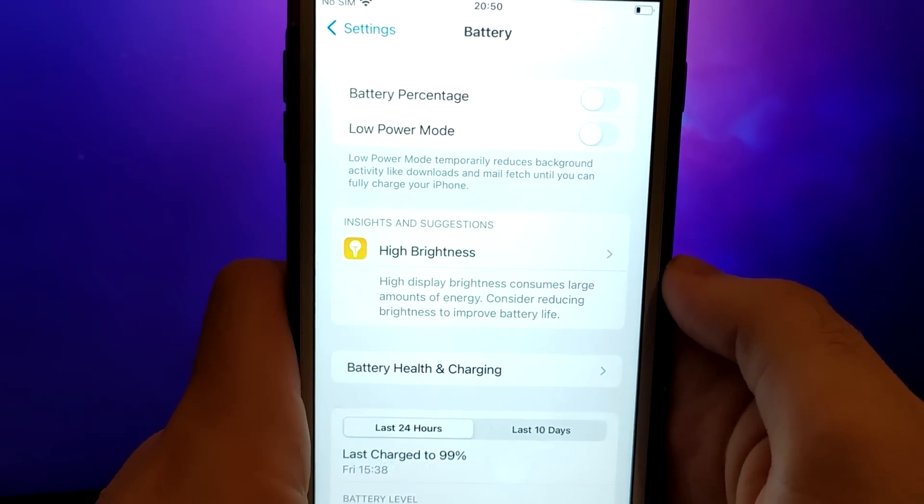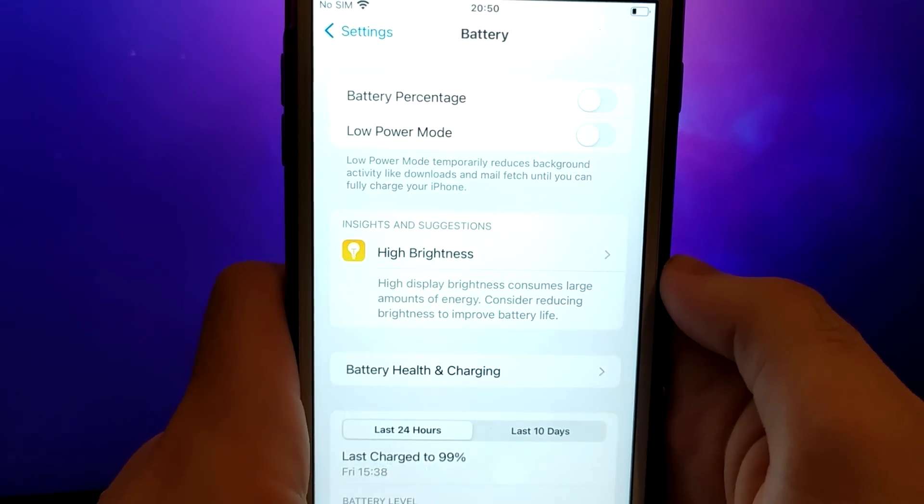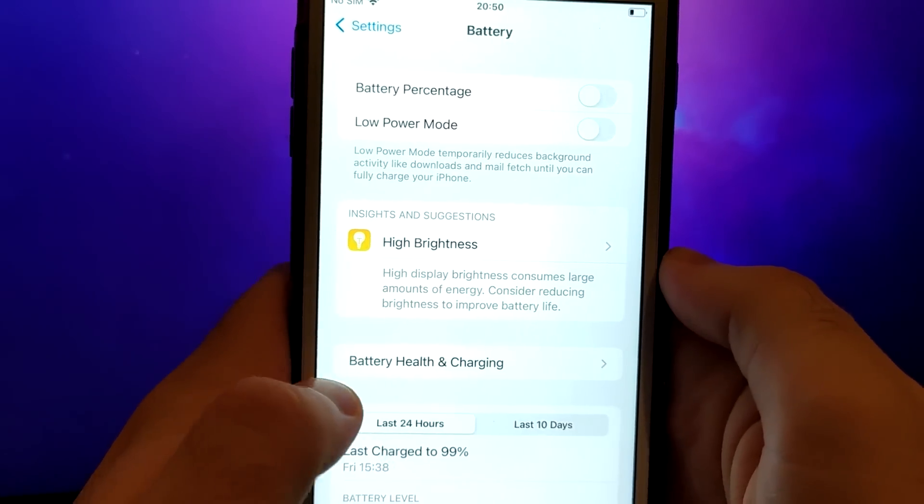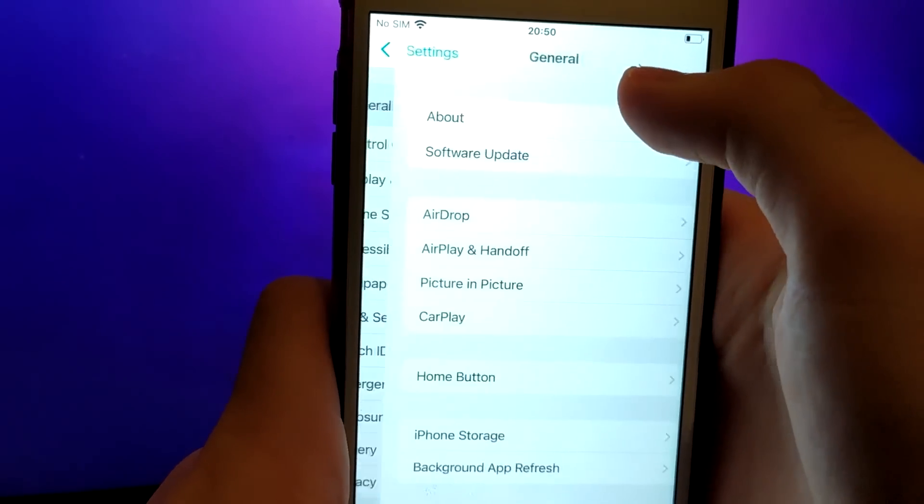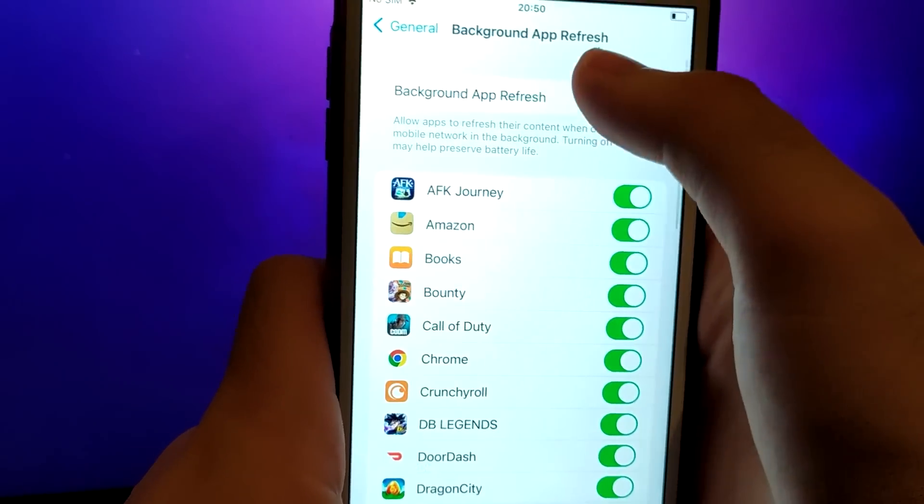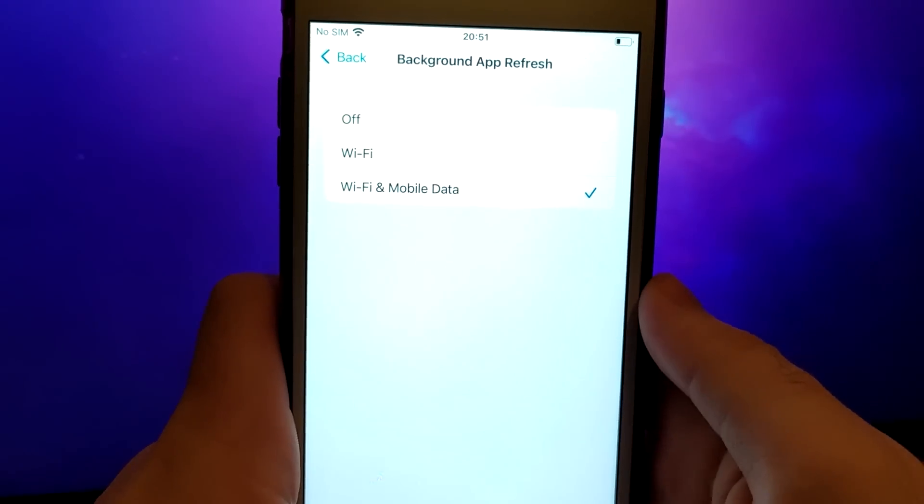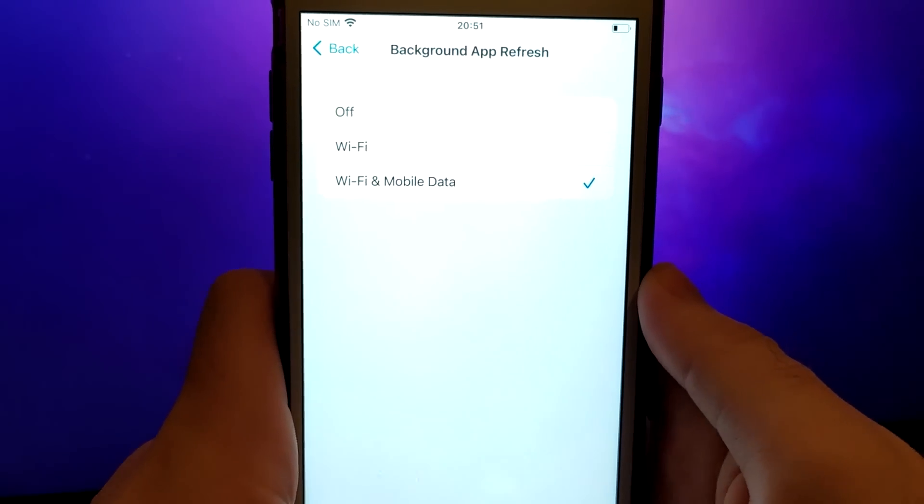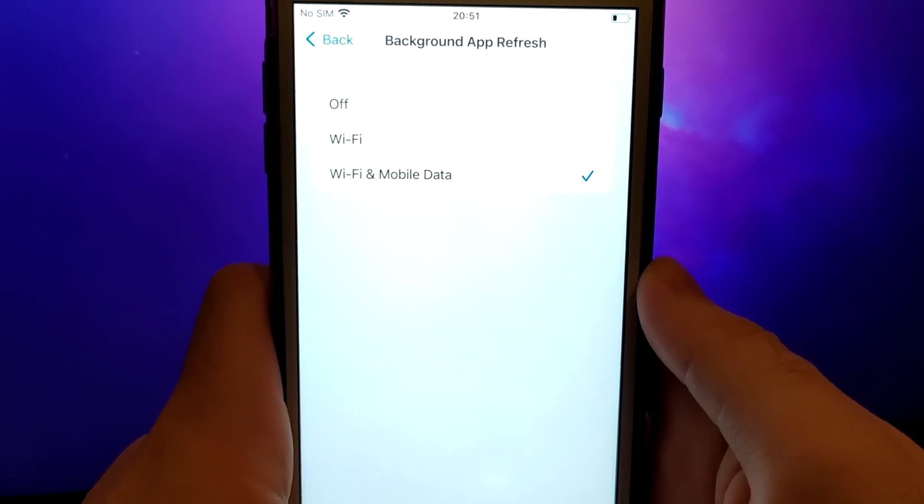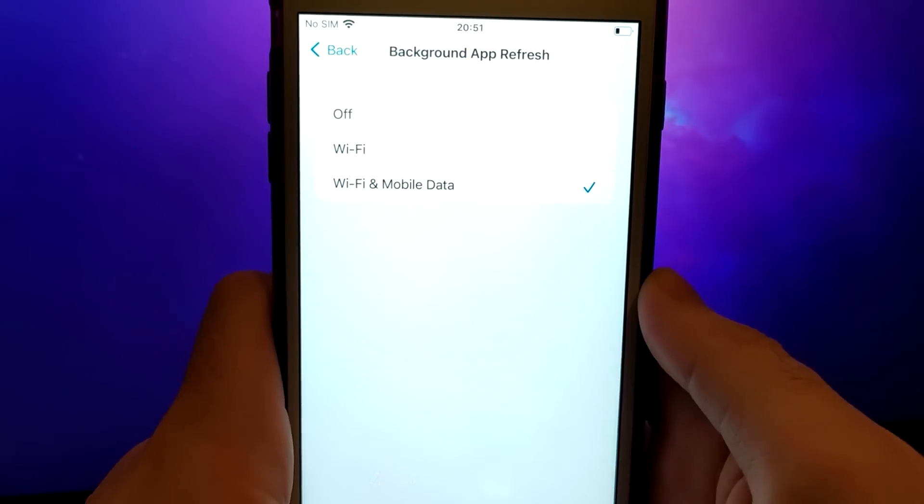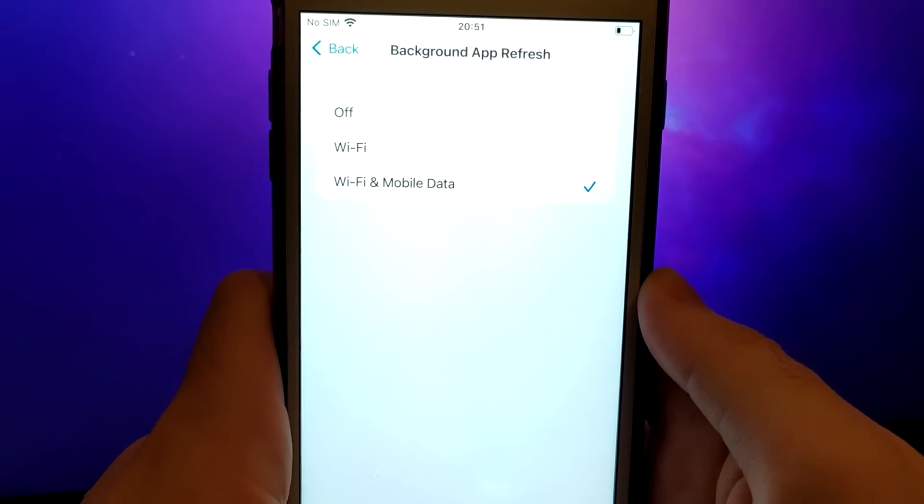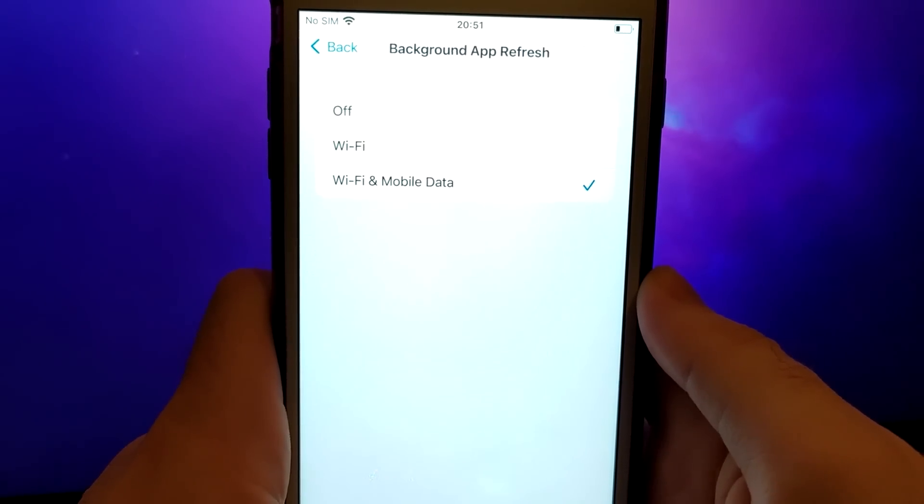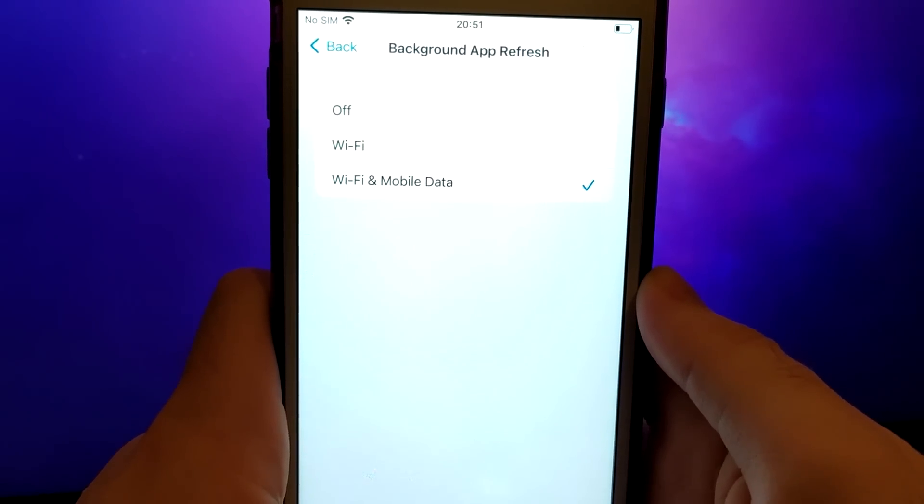Next, navigate back to the Settings menu, select General, and then tap on Background App Refresh. Ensure that either Wi-Fi or Wi-Fi and mobile data is selected. This setting ensures that the app can refresh its content in the background, which is vital for smooth operation.